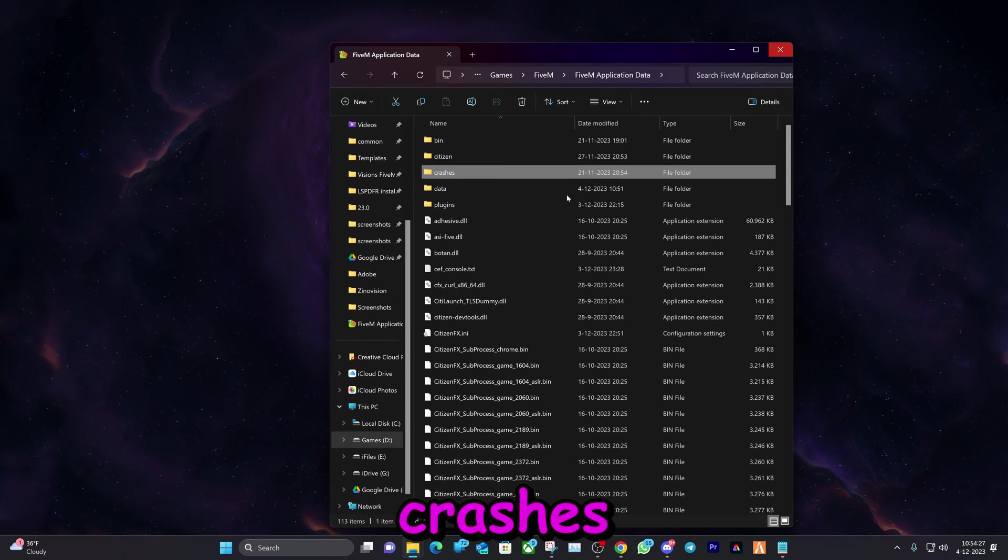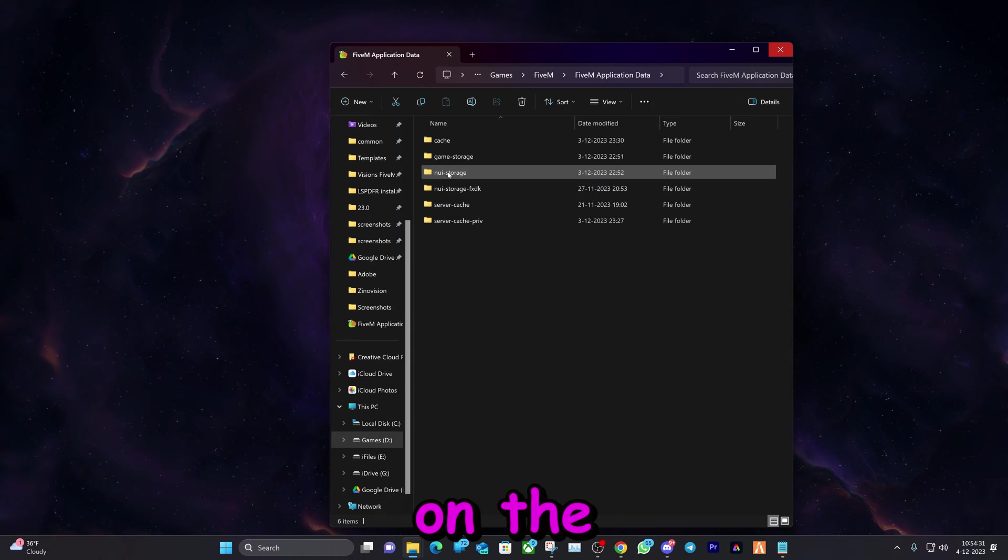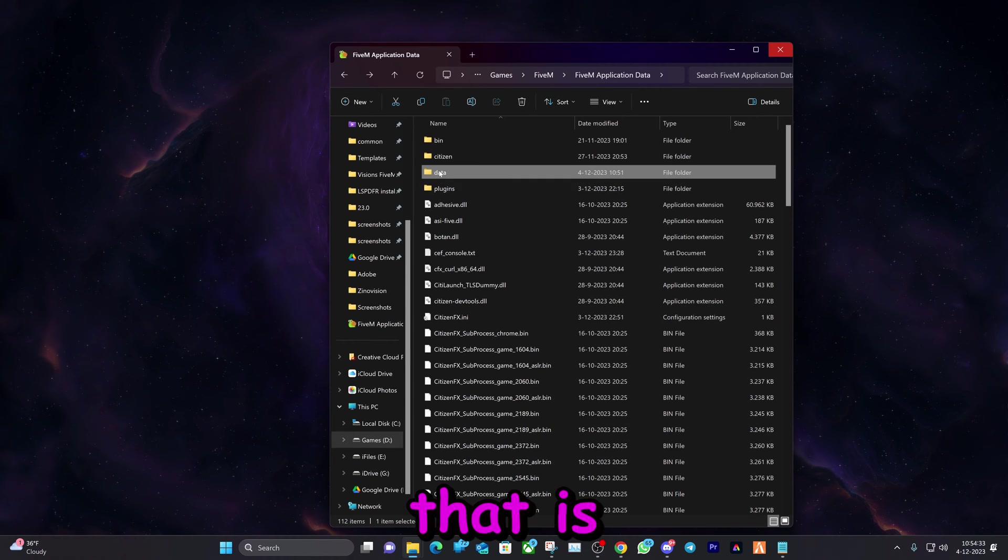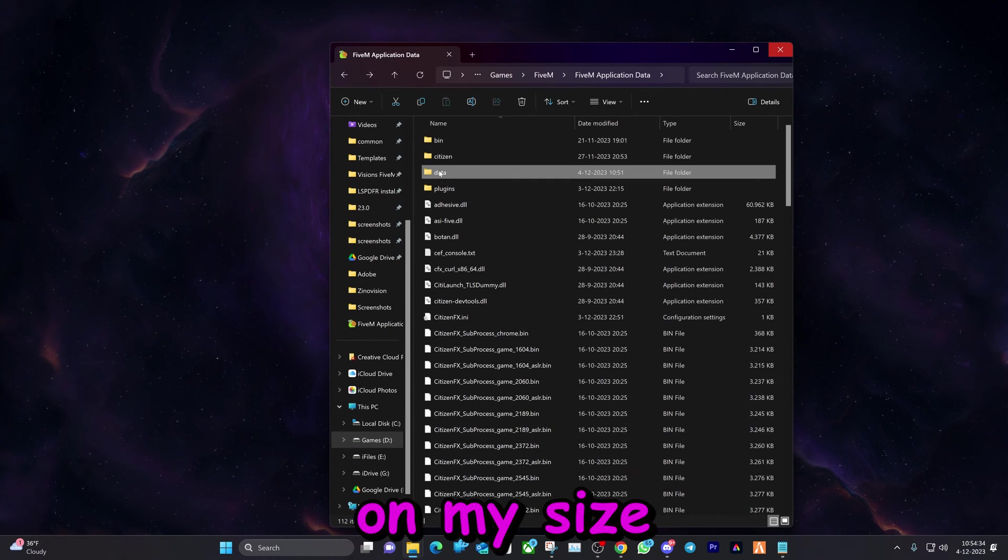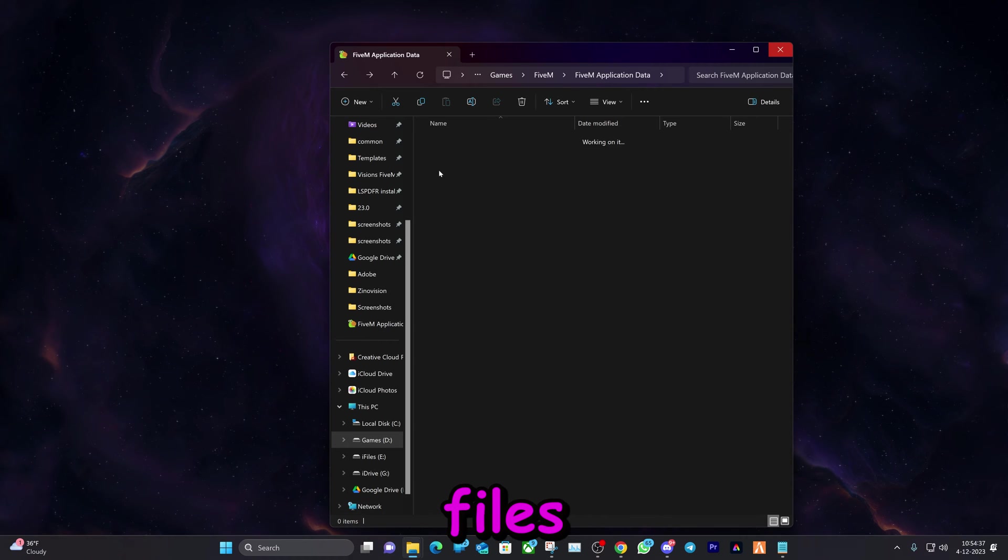That being said, the next step is to double click on the data folder. As you can see that is pretty big on my size because that's where all the data of the downloaded files of the servers are.